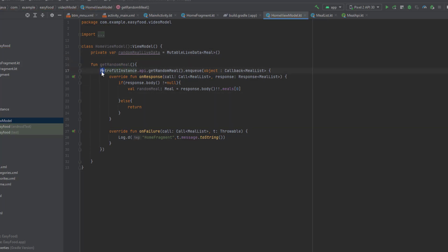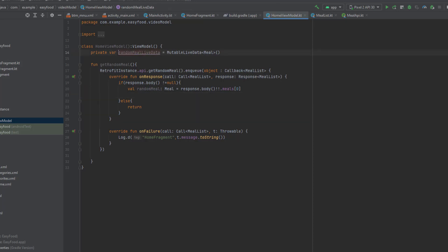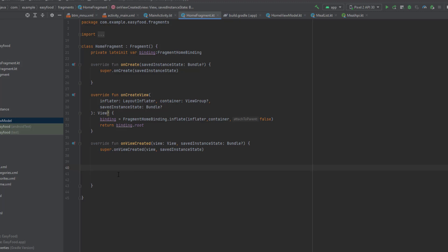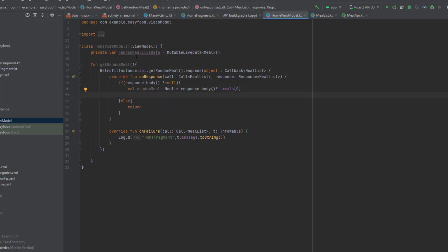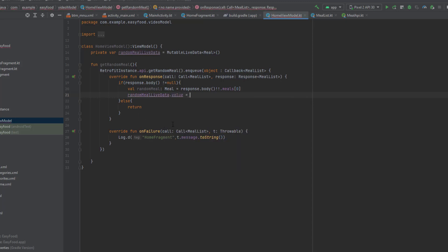In our `getRandomMeal()` function we have a Retrofit call with an `onResponse` method, which means we connected to the API. We checked if the body is not null — that means we have a random meal. Now we want to put that random meal inside the `randomMealLiveData`, so: `randomMealLiveData.value = randomMeal`.